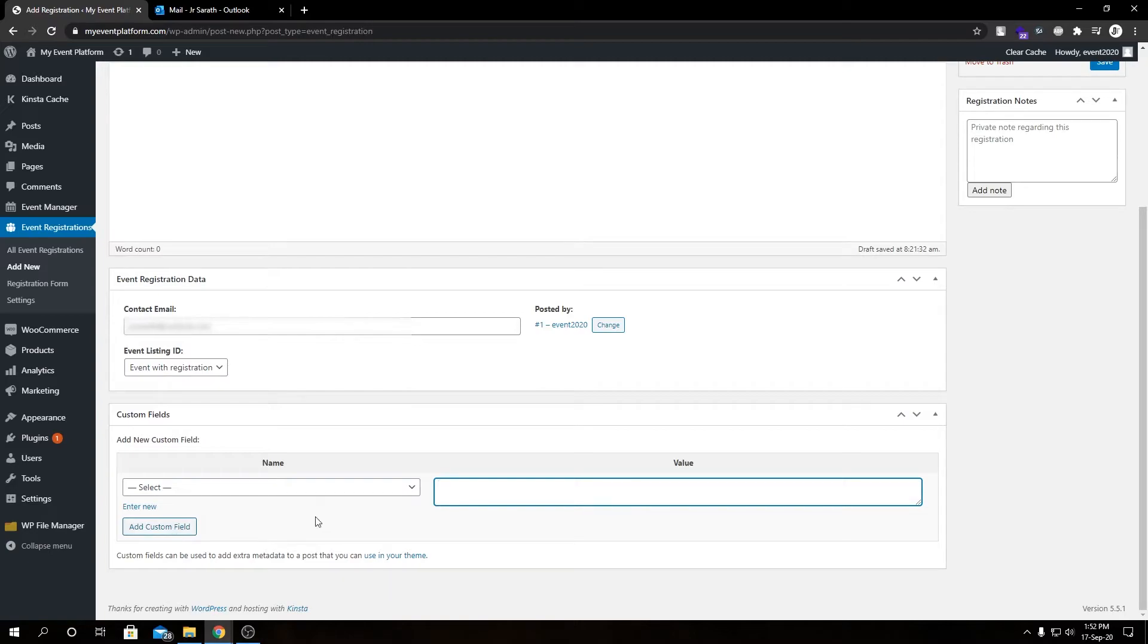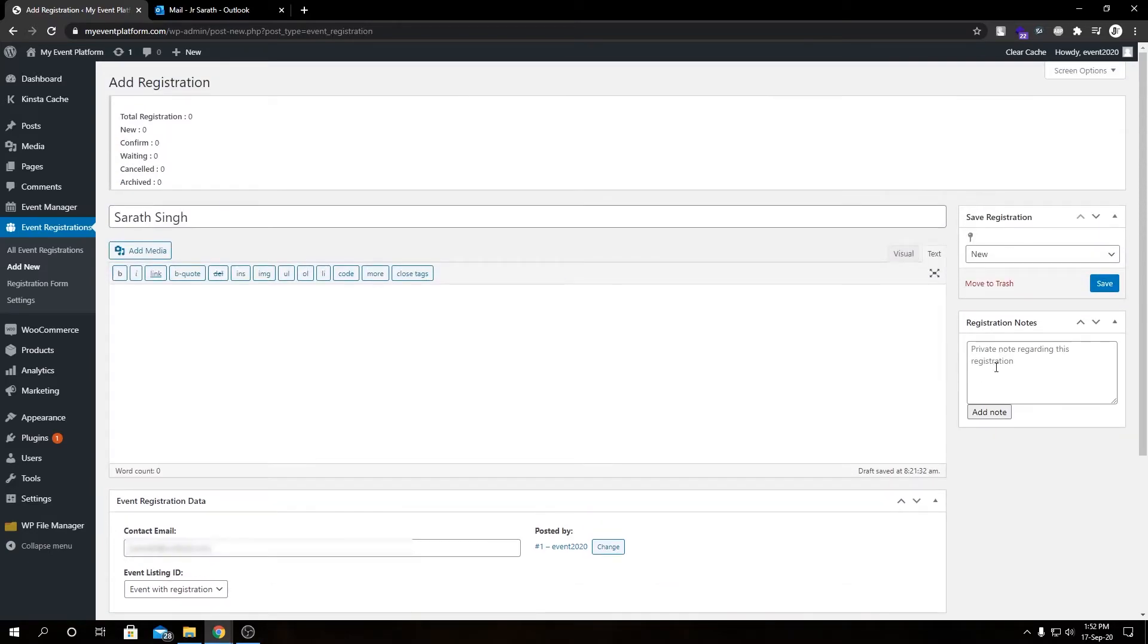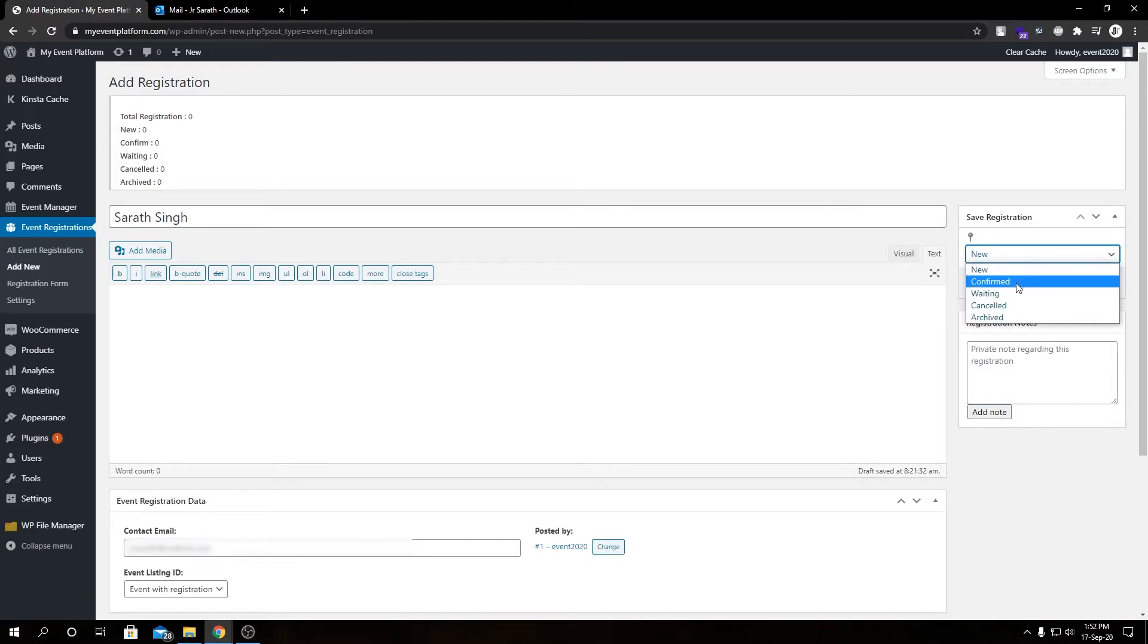And we can even add registration notes over here. We can even define the status for this registration from this panel as well.